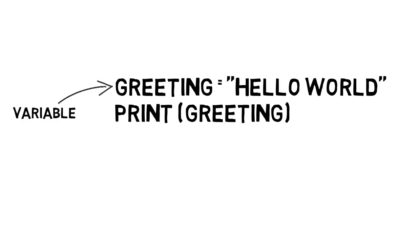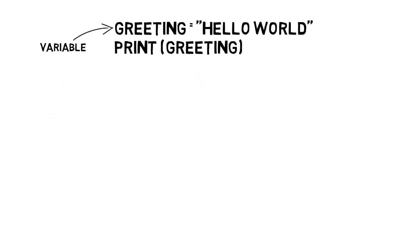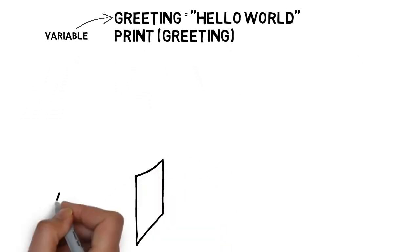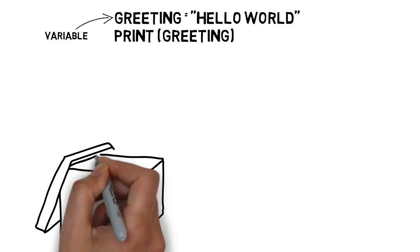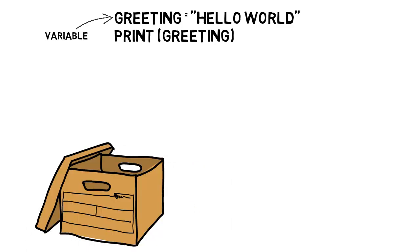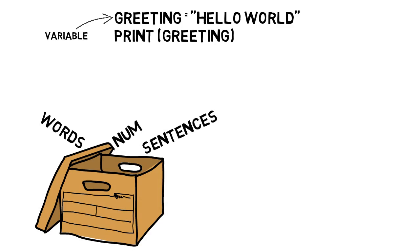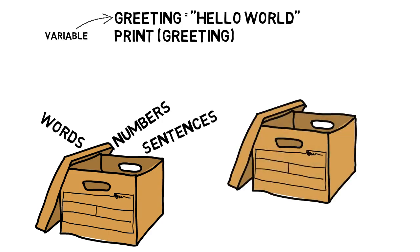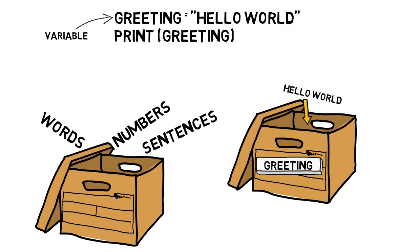It can sometimes be helpful to think of a variable as a box. This box can hold different values, including words, sentences, and numbers. When we ask the computer to print greeting, we are asking the computer to look into the box called greeting and print whatever is inside of that box.